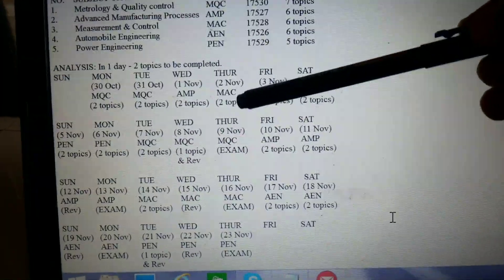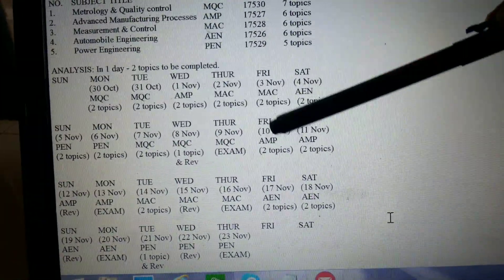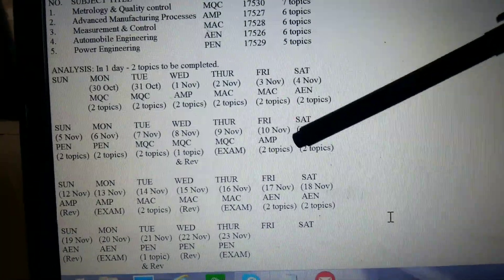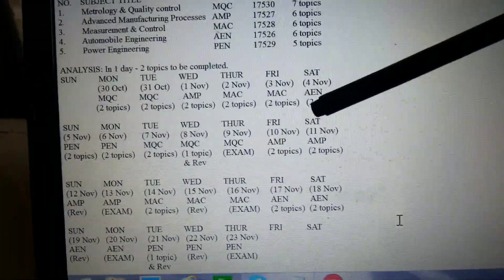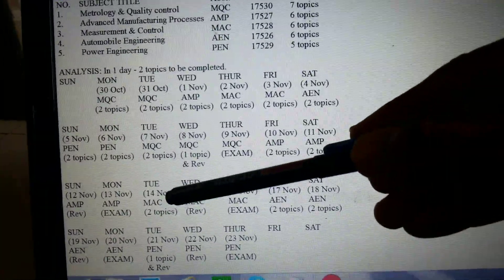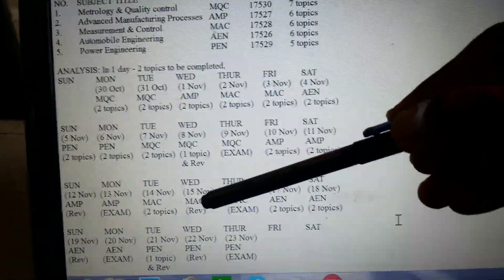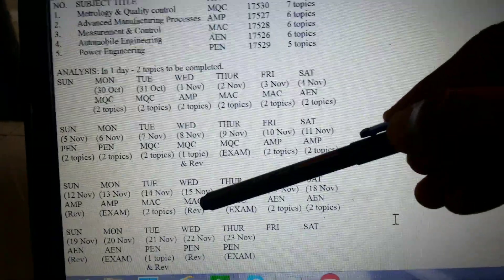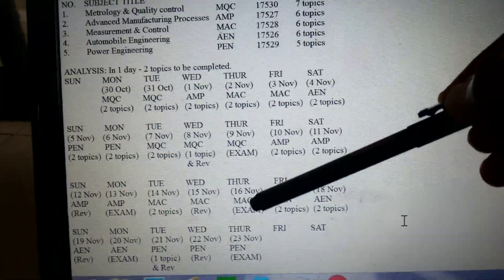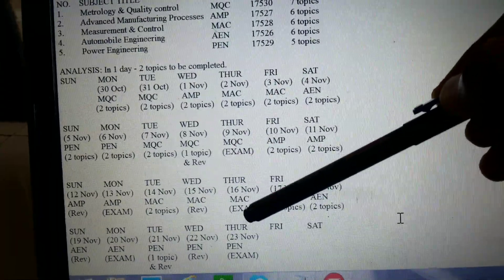For MAC, he can do two topics on 2nd November and two topics on 3rd November. The remaining topics he can complete on 14th November, then do the revision on 15th November and be ready for the examination on 16th.